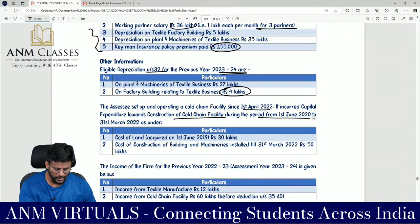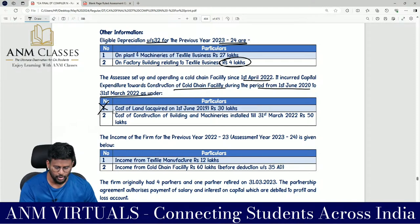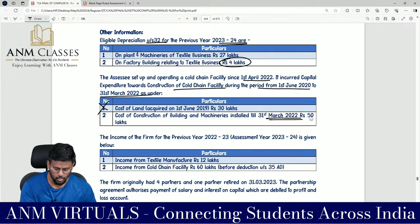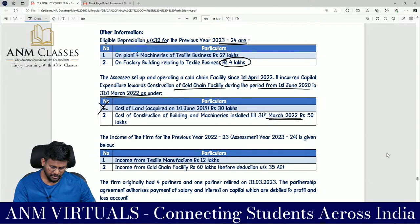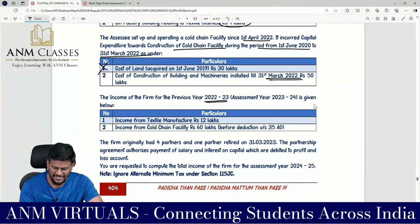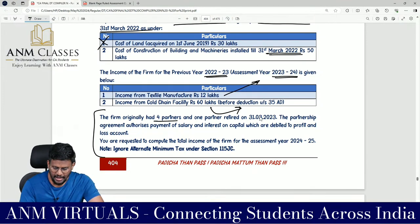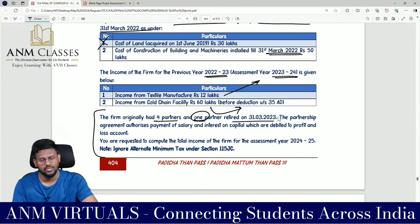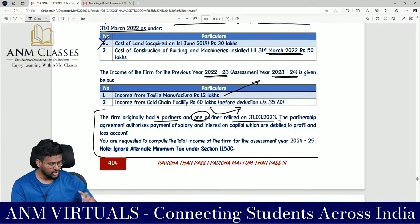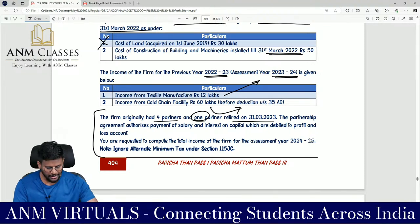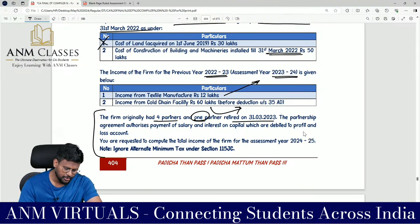Other information: eligible depreciation under Section 32 for FY 2023-24 — on plant and machinery (textile): ₹27 lakh; on factory building: ₹4 lakh. The LLP set up and has been operating a cold chain facility since 1st April 2022. Capital expenditure: cost of land ₹30 lakh — excluded for Section 35AD; cost of construction of building and machinery installed on 31st March 2022 — ₹50 lakh. The firm originally had four partners; one partner retired on 31st March 2023, so Section 78(1) applies regarding loss carry-forward.